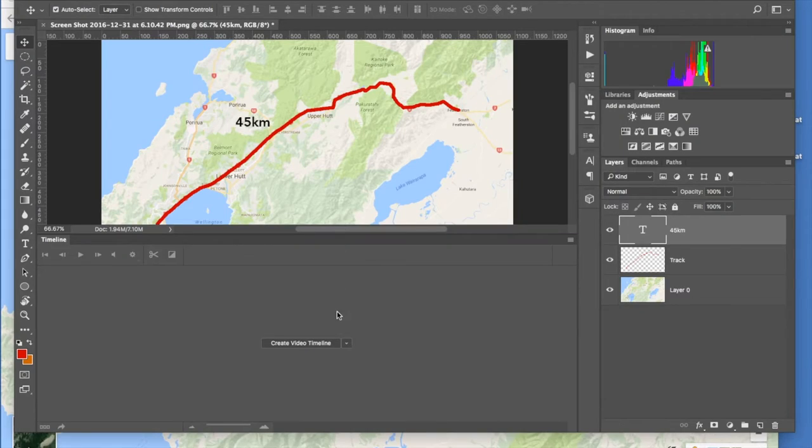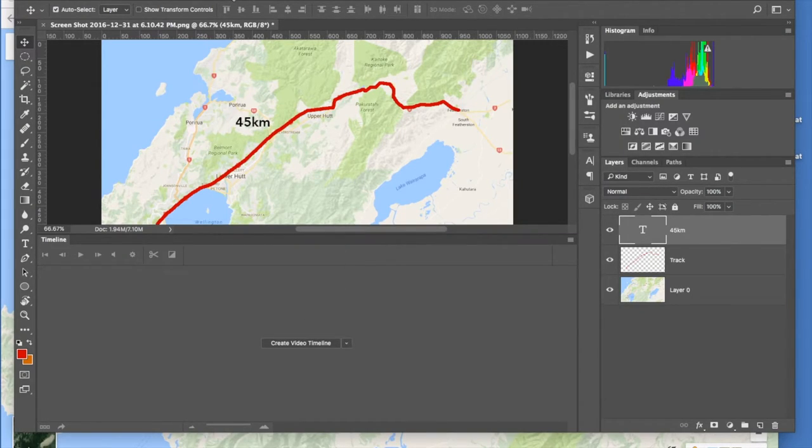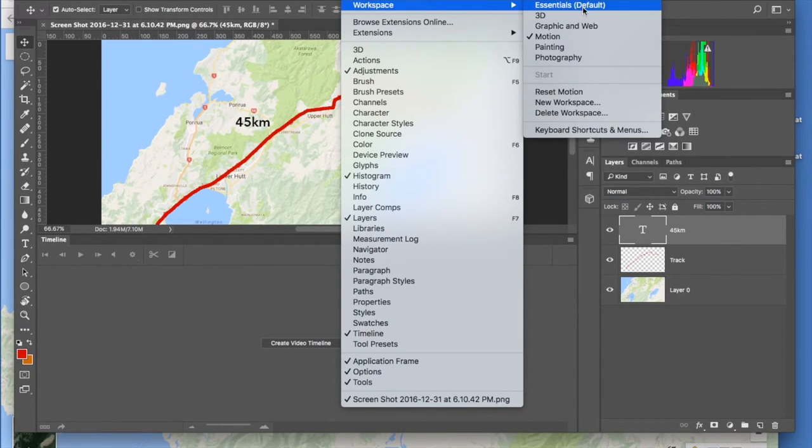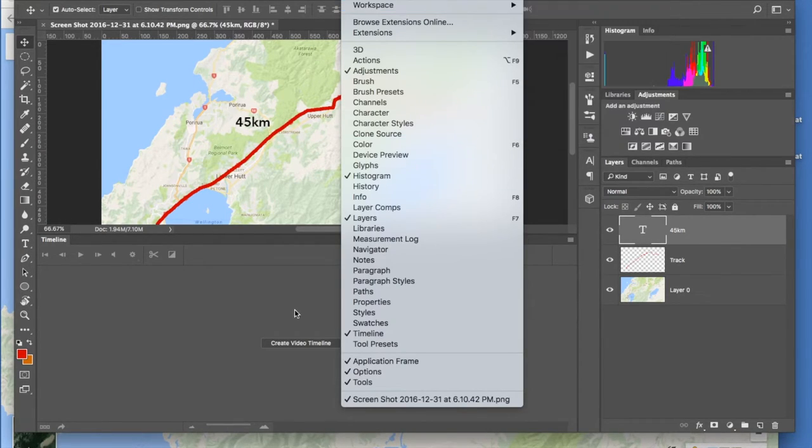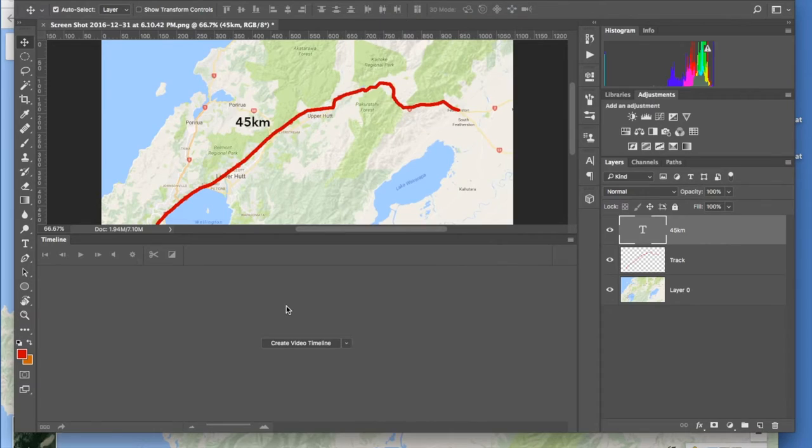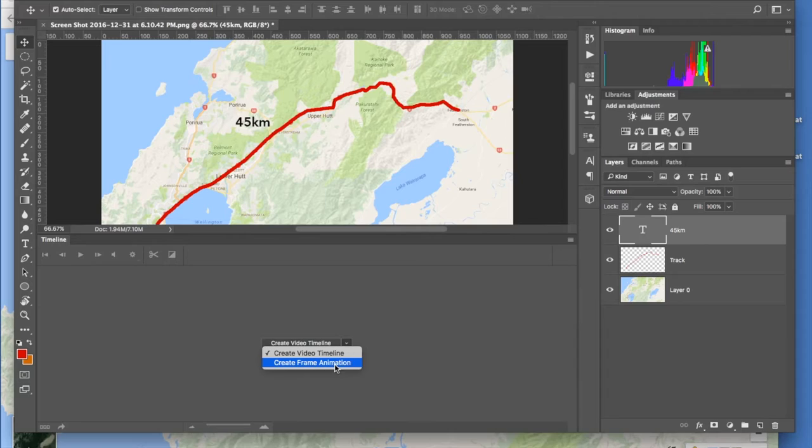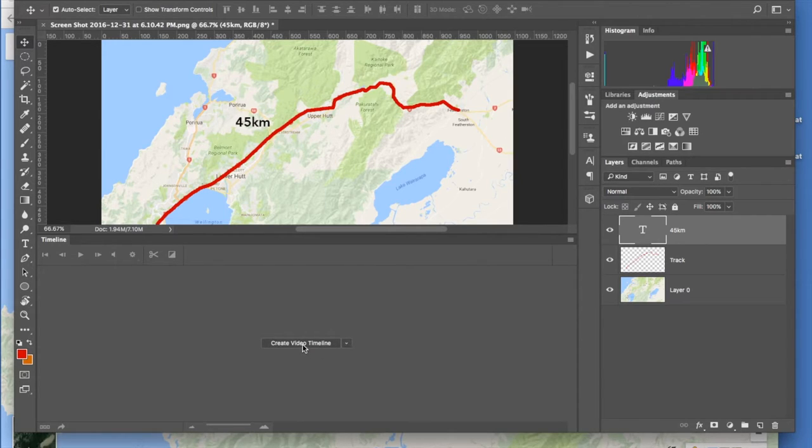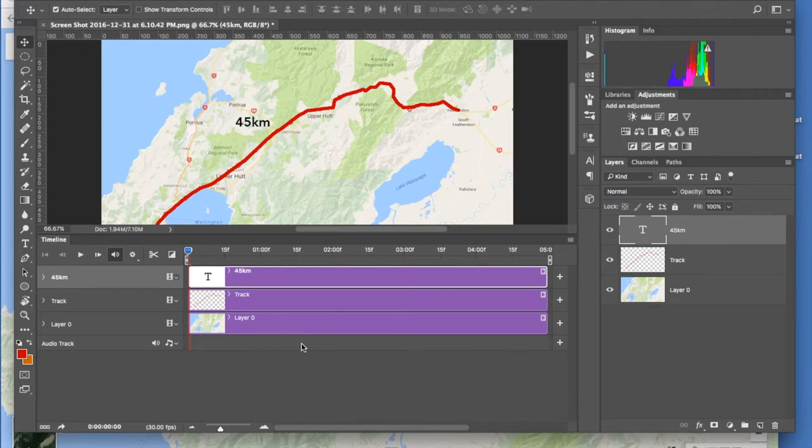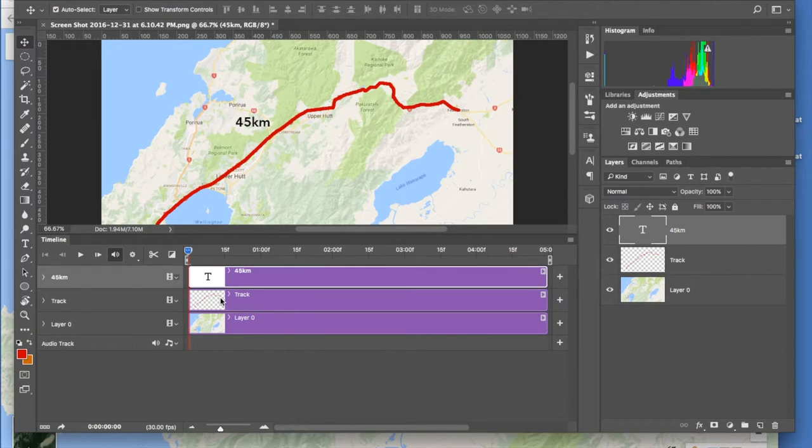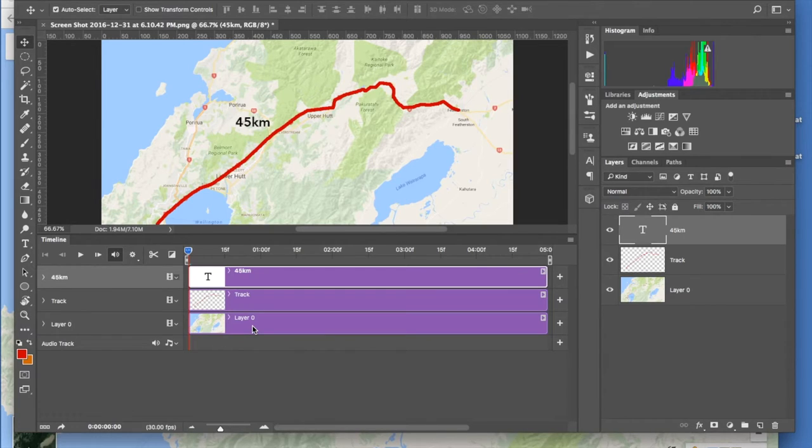So we got to this thing by going Photoshop, Window, Workspace, Motion. And we came down here and there were two choices: Create Video Timeline, Create Frame Animation. So if you go Create Video Timeline, click on that bit. And then what it does is it fills in the text, the track, and the layer, sorry the background layer.